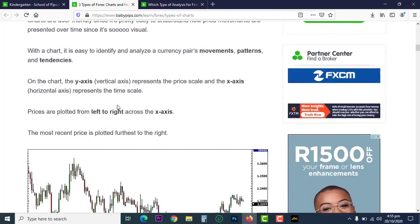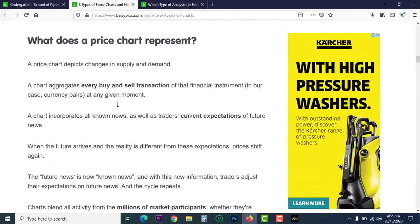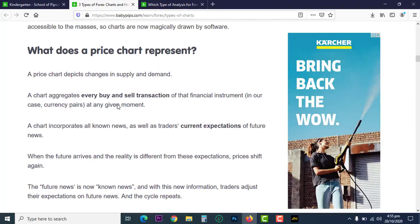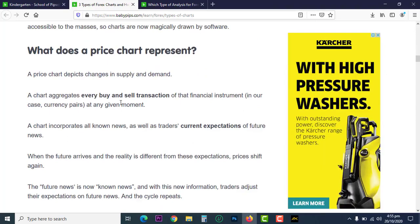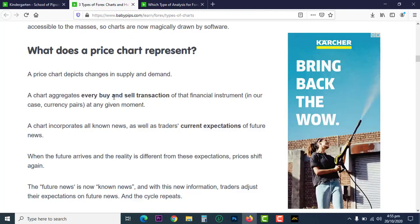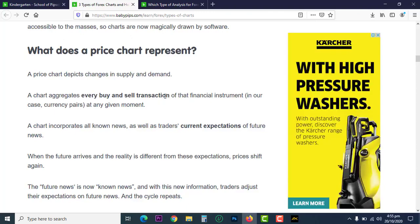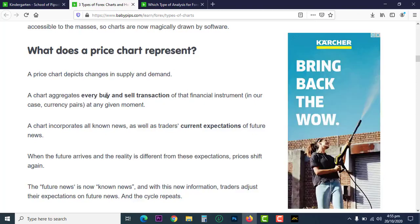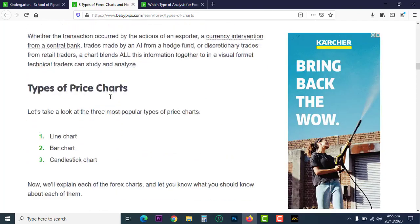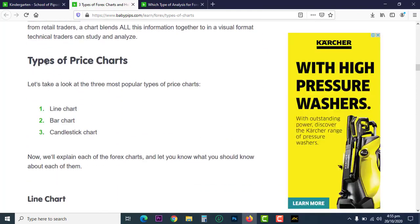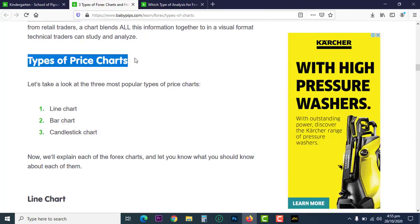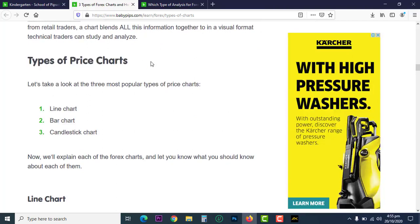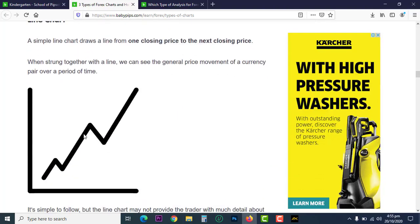Now let's talk about the three types of charts. A chart aggregates every buy and sell transaction of that financial instrument. The three types we're interested in are: the line chart, the bar chart, and the candlestick chart.